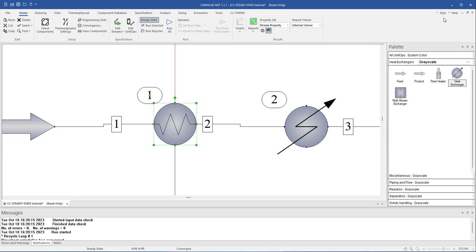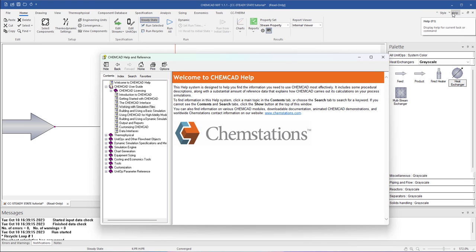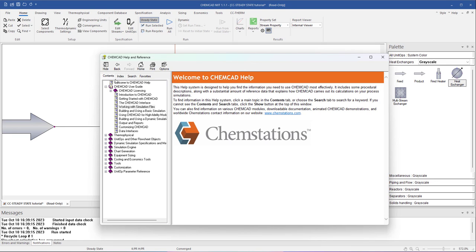To the right of style menu is the help menu. Detailed information about the commands and calculations in ChemCAD can be found in the help menu. Simply browse through the topics listed under the contents tab or use the search bar to find a specific feature.